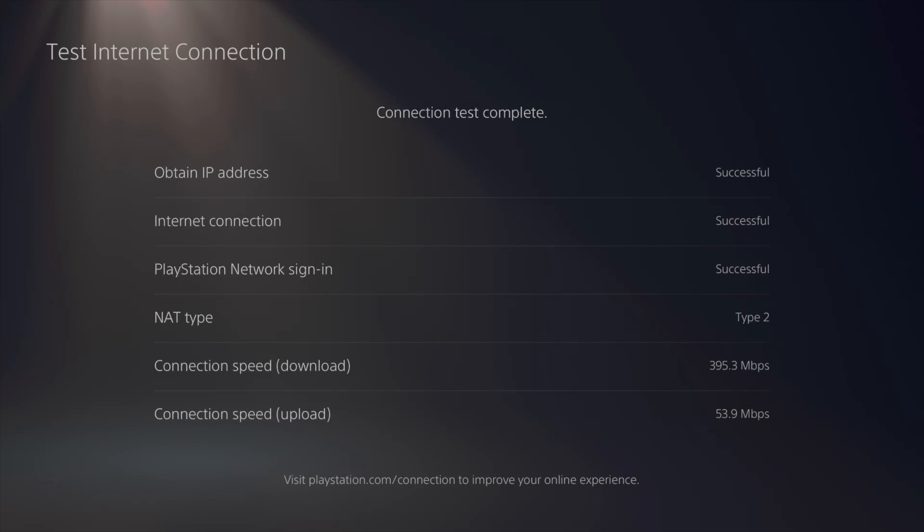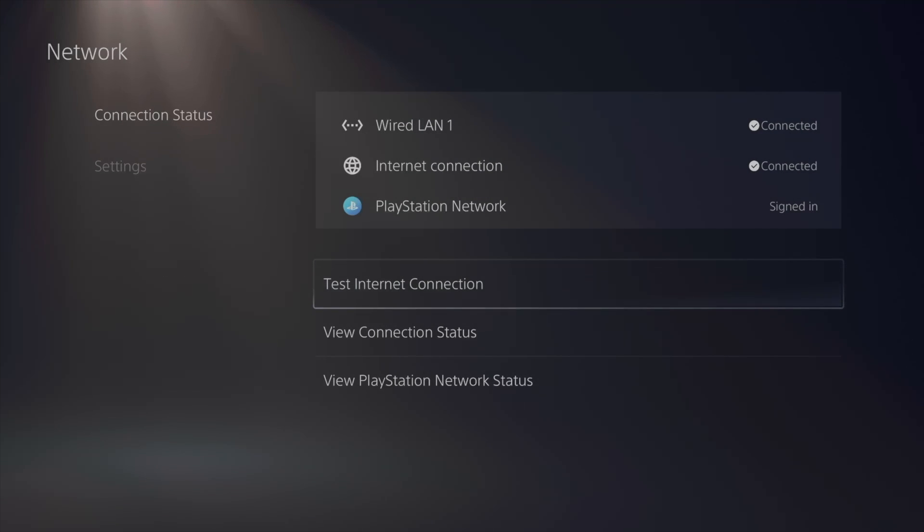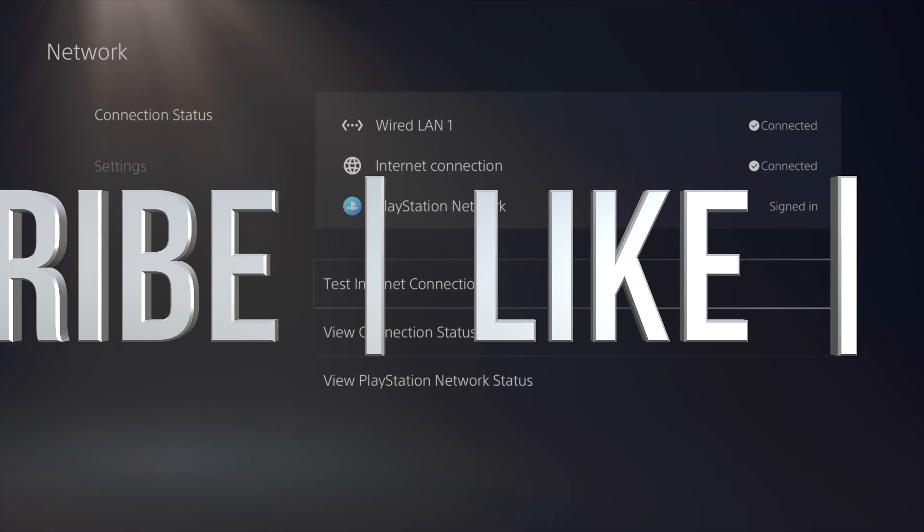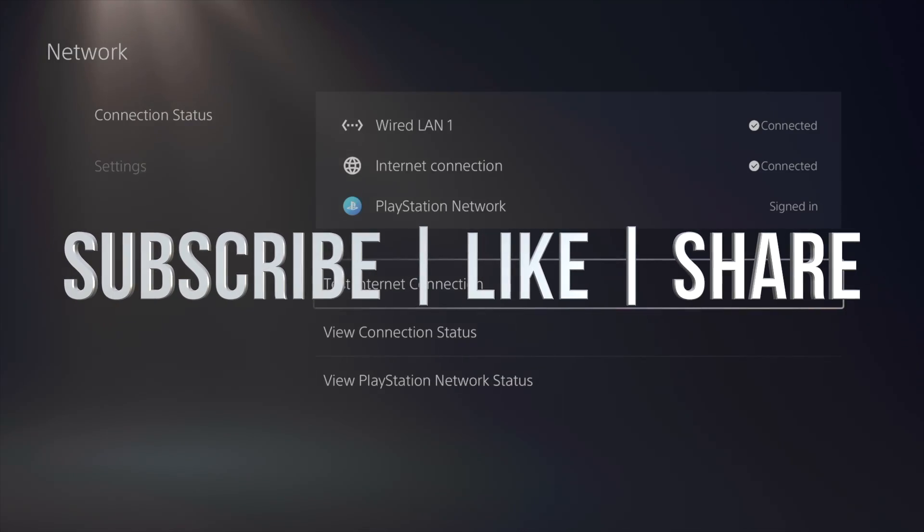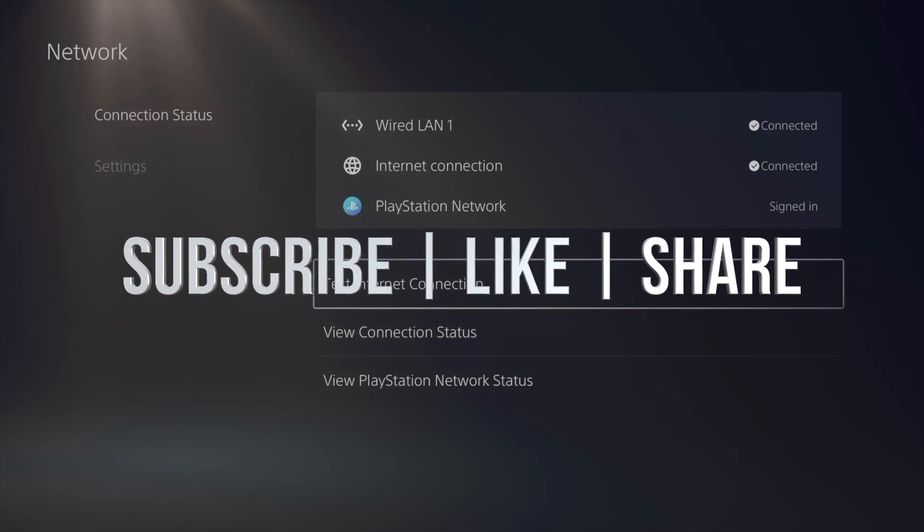So right now that would be it for this video. If you have any questions or comments, you can write down here in the comments area. Don't forget to subscribe and like. Thank you.